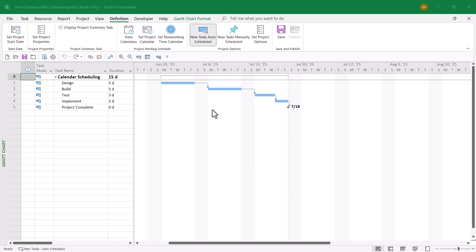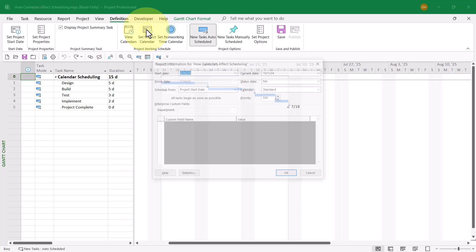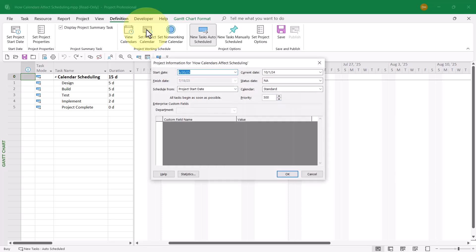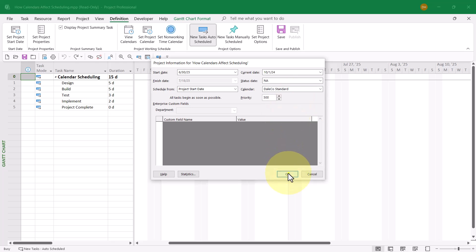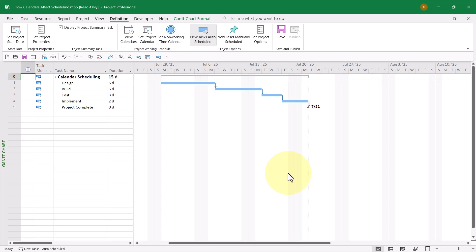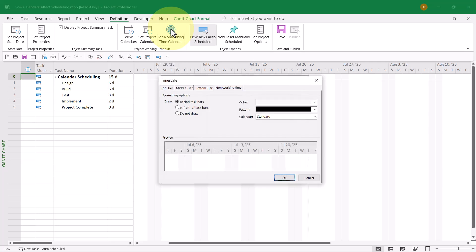Now, in order to set this calendar, I need to click the Set Project Calendar button to display the Project Information dialog. On the right, I'll click the Calendar Pick List button and choose Dale Co. Standard, then click OK. But that's not enough — I also need to click the Set Non-Working Time Calendar button and choose exactly the same calendar in that dialog.